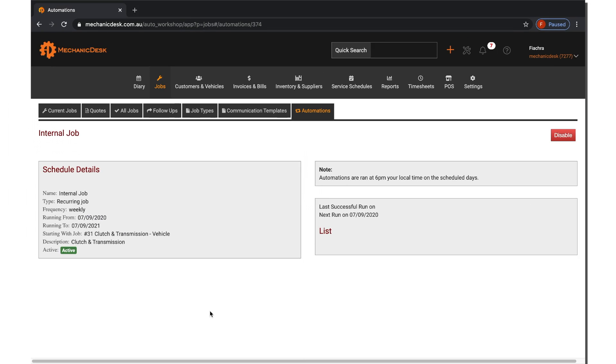There is a multitude of other options available within the Automations tab, so if you have any questions please don't hesitate to contact the Mechanic Desk Support Team.